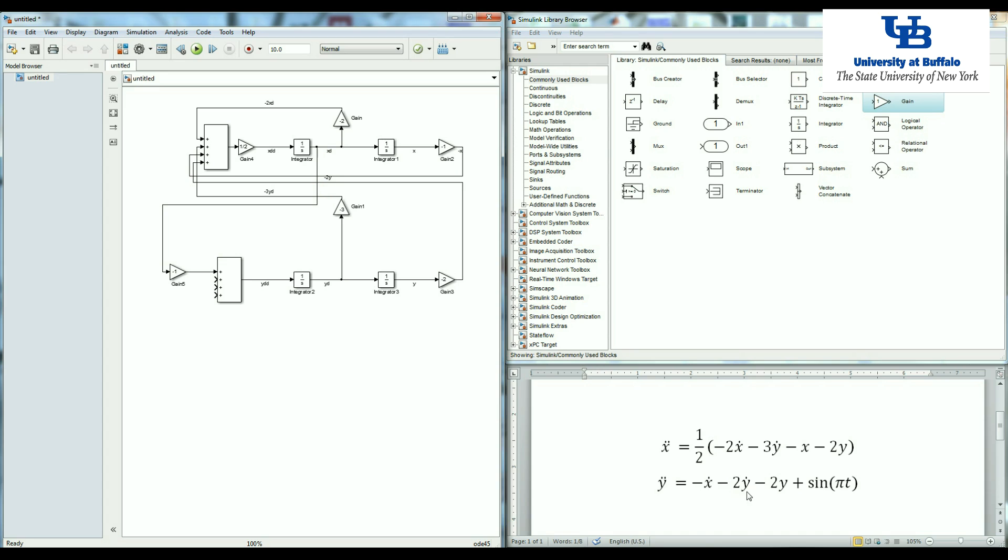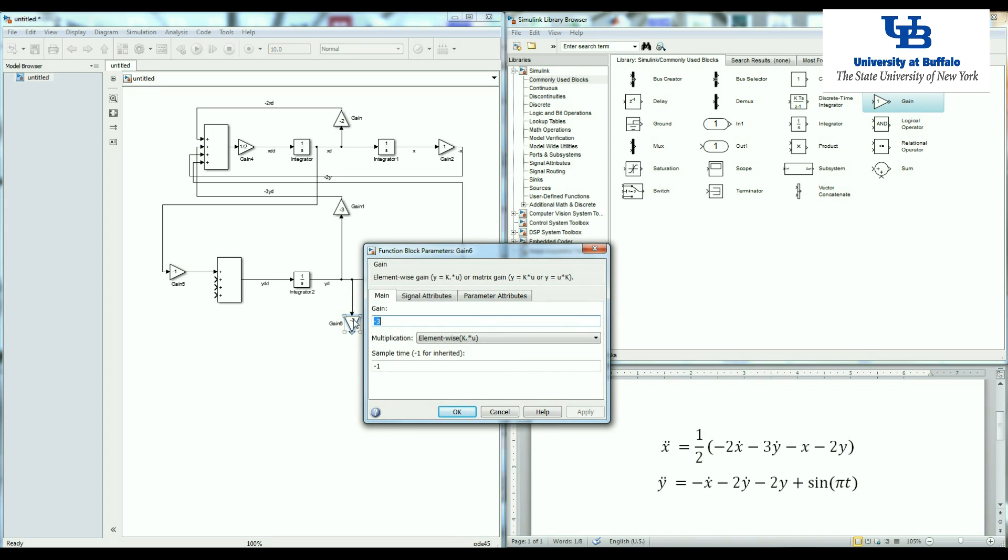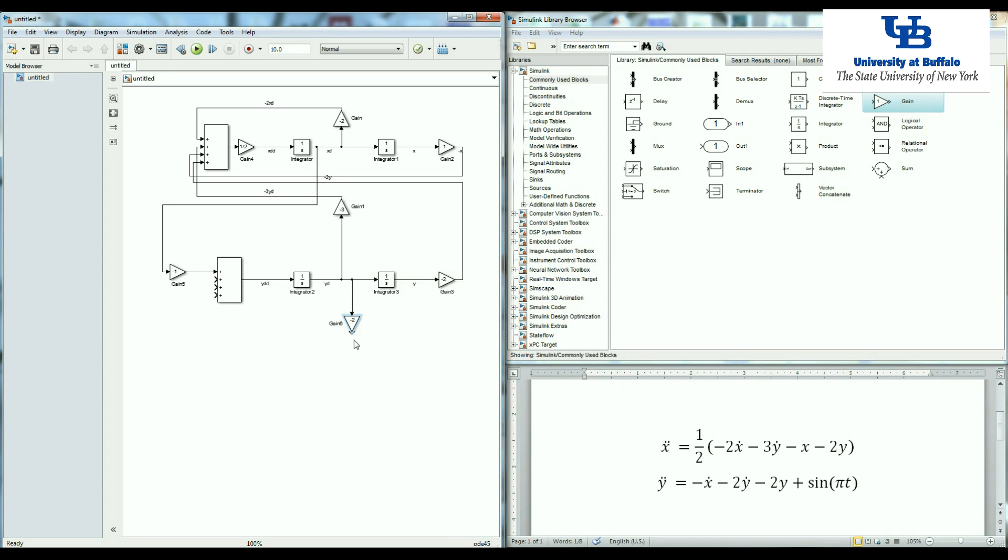Now I have negative two y dot that I need to make. I'm going to copy this, rotate it. So this is y dot. So if I make this one negative two, then I have a negative two y dot.